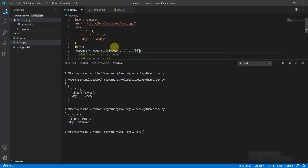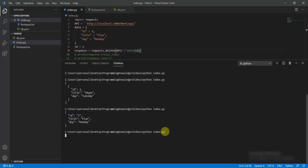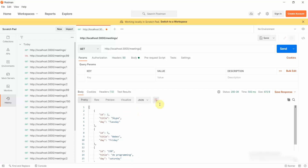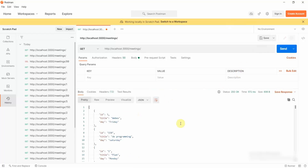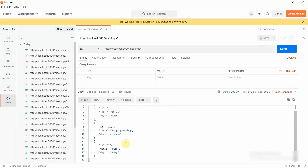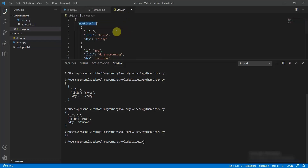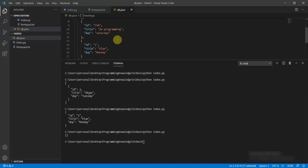To delete via Python, call requests.delete(api_url + '/' + str(id)) with id set to 2. This returns a null JSON object, and when we check ID 2 it has been deleted. The db.json file also reflects the deletion.